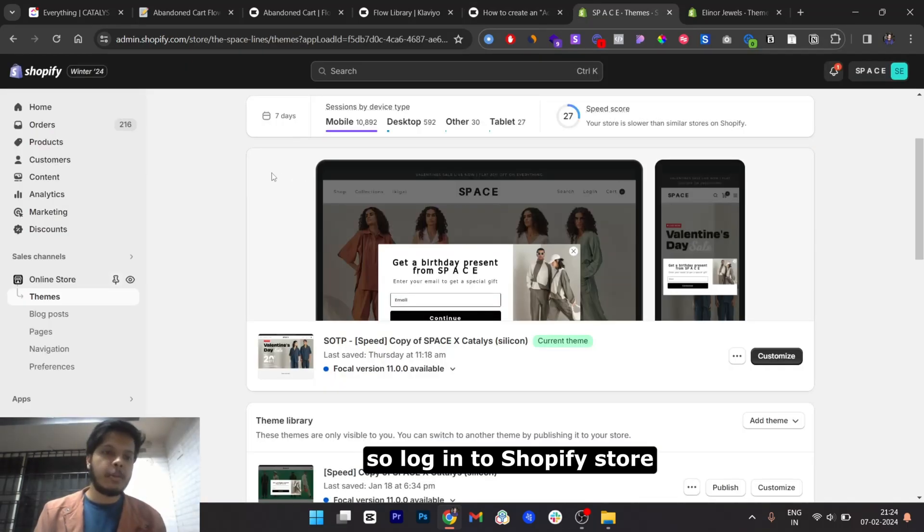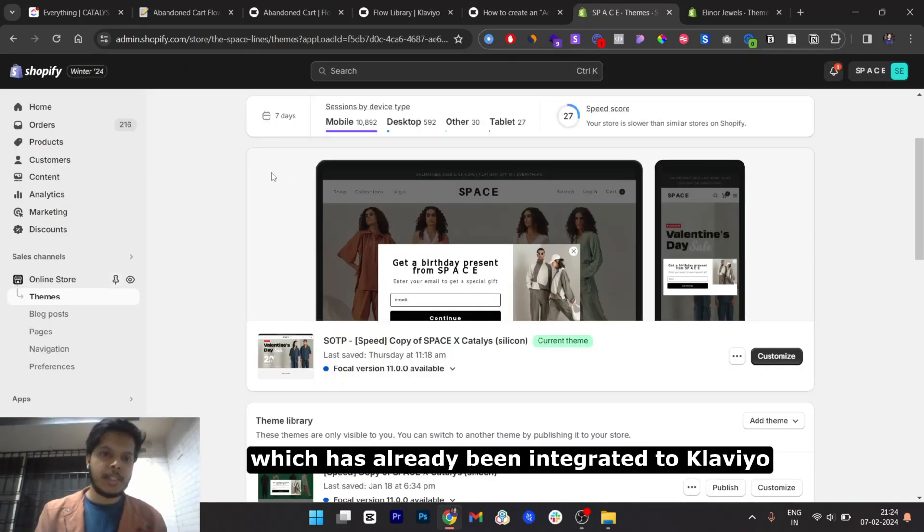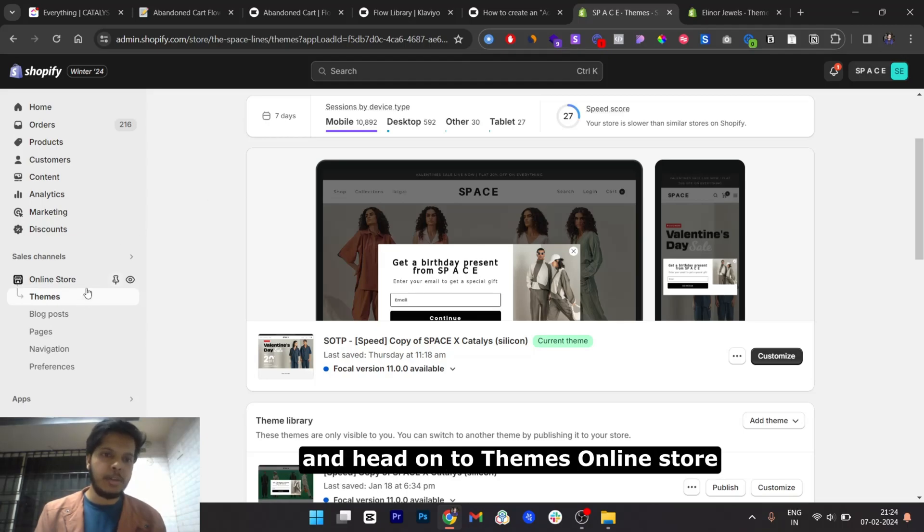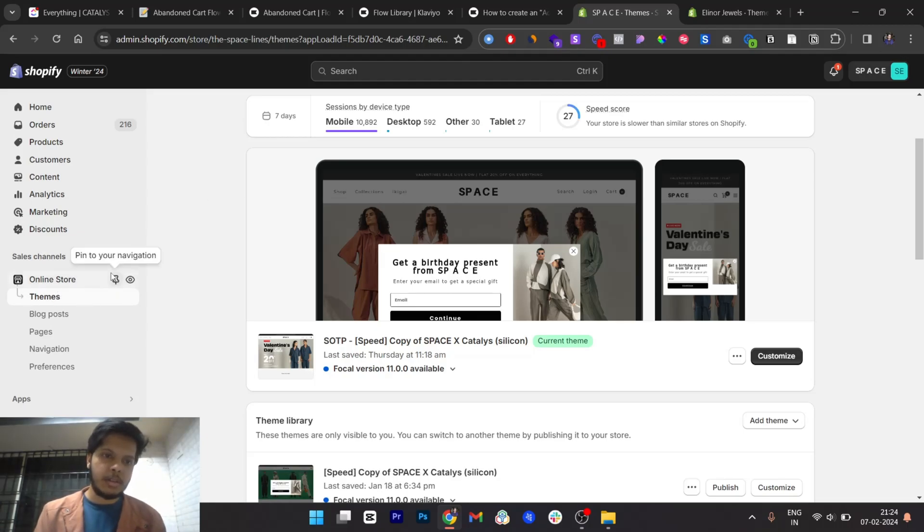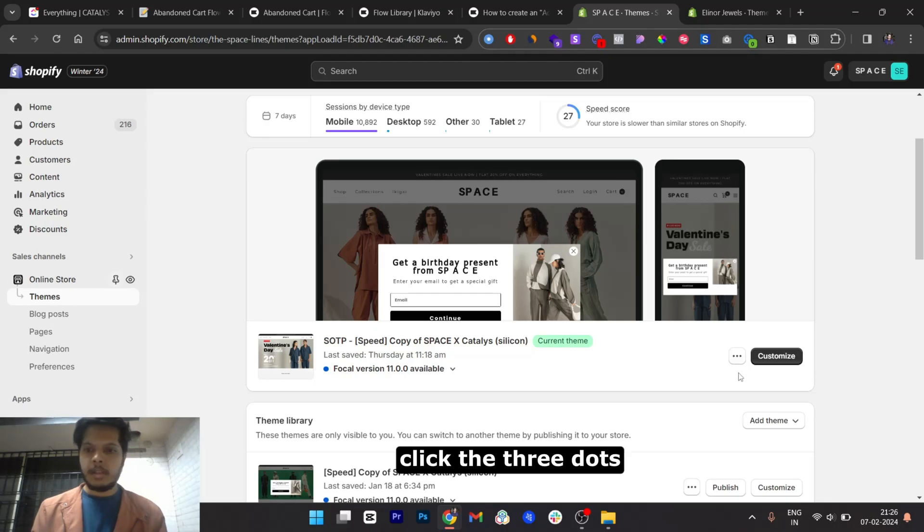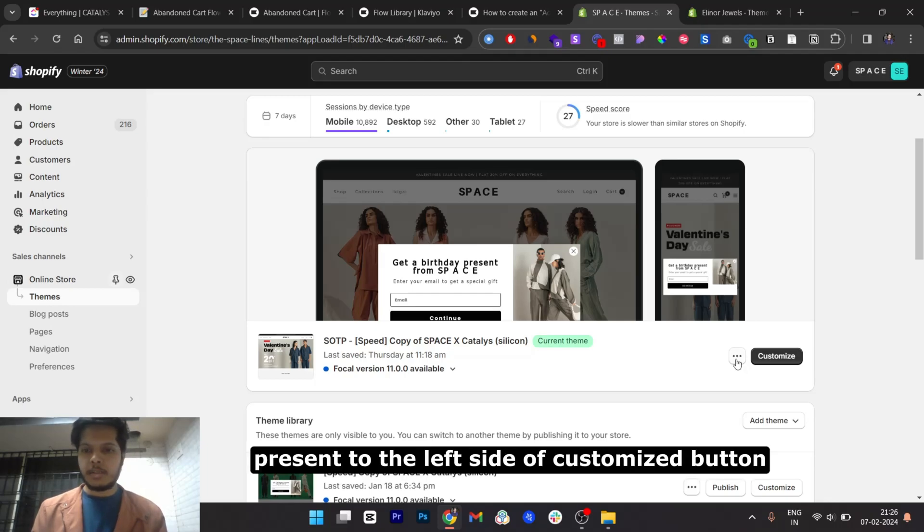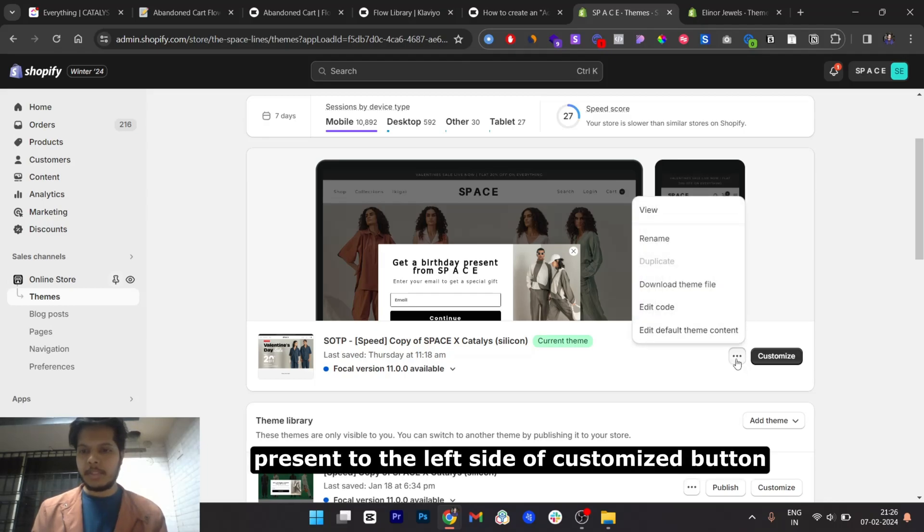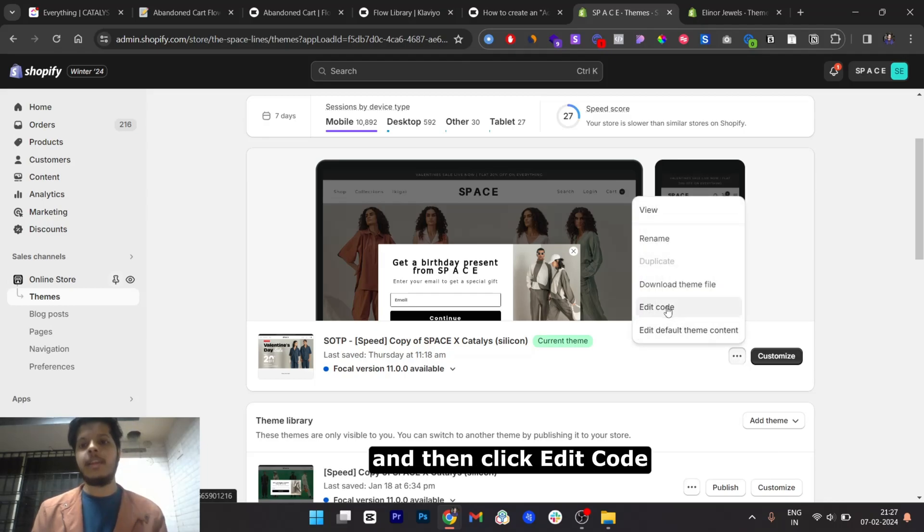So login to the Shopify store which has already been integrated to Klaviyo and head on to themes in online store. Click the three dots to the left of the customize button and then click edit code.